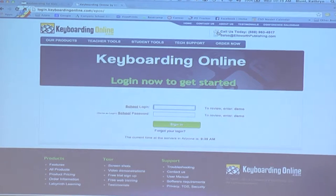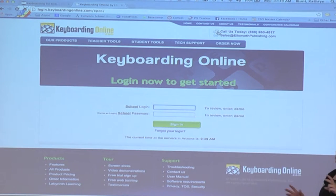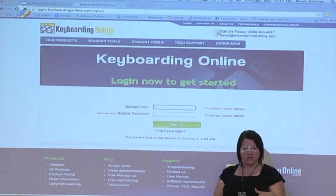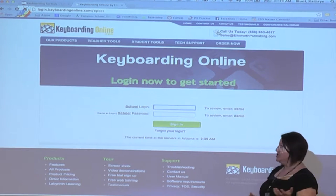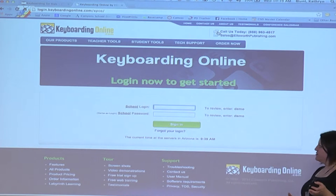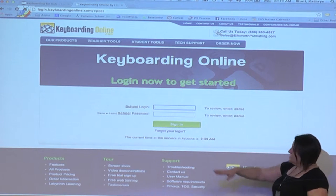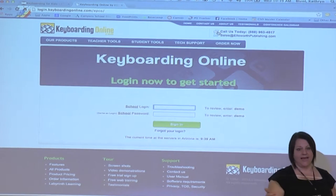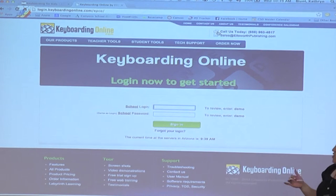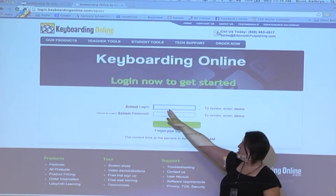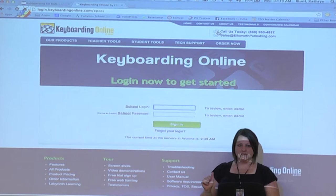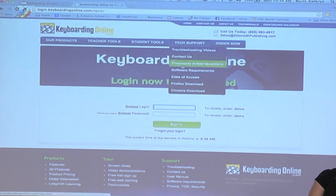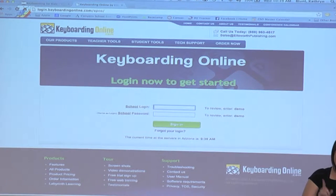Each school has a login that allows two logins: one that allows the students to go in and one that allows the teachers to go in and administer the account. For both of those, the login and password are the same. So if the school login were Katie, the password would also be Katie. I have a list of what those logins are.